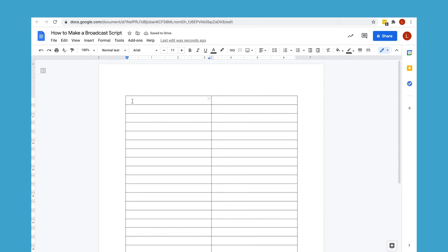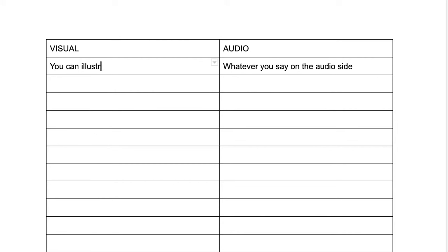You write visual on the left and then audio on the right. And whatever you have on your right side, you're going to mirror of what image goes with it on your left.